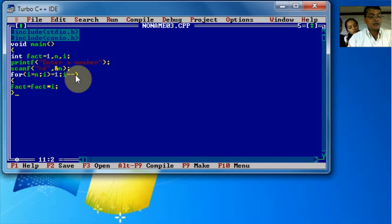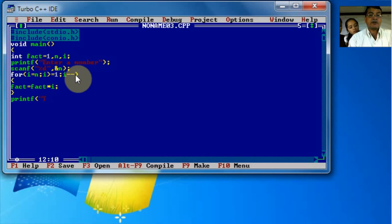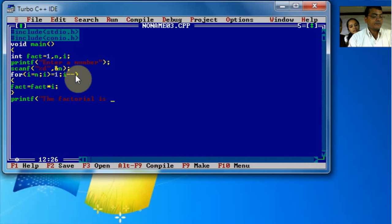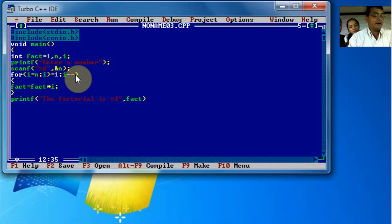Write the printf statement. The factorial number here, so the factorial is displayed using the fact variable.